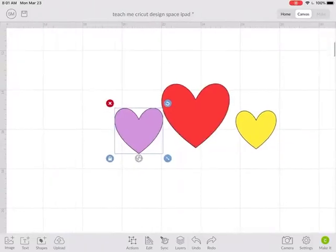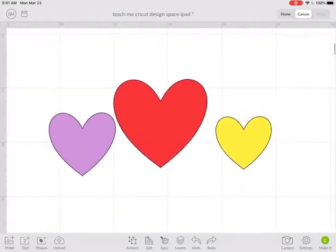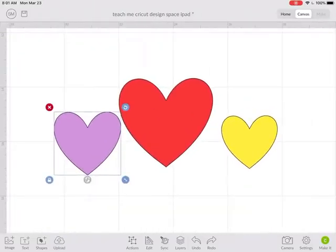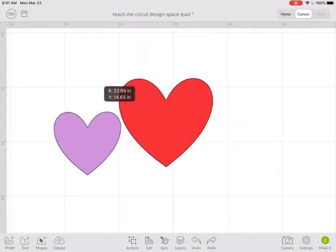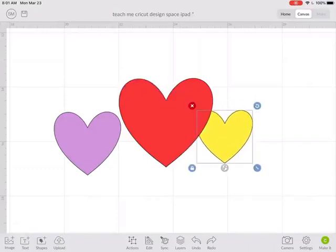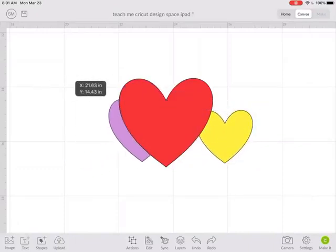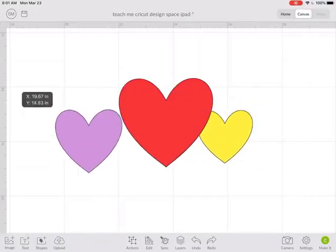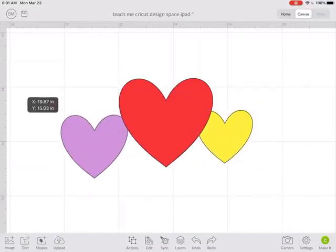So let's say you have multiple images on your screen and you want to overlap them. Like I want to layer these on top of each other.